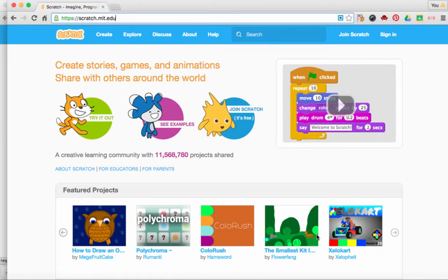Today we're going to learn how to sign up for our own Scratch account. Scratch is where you can create stories, games, and animations using coding.